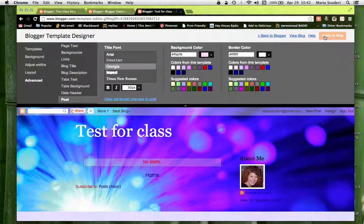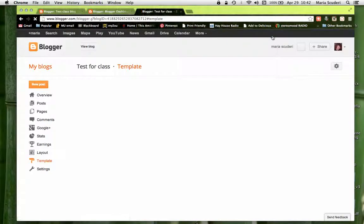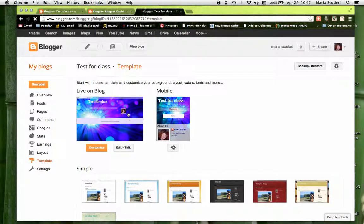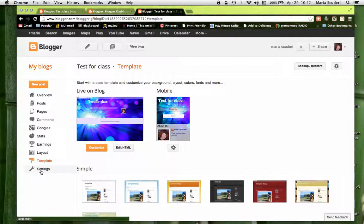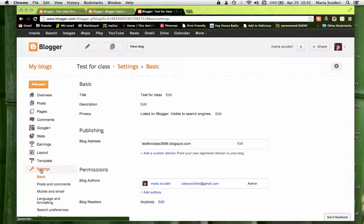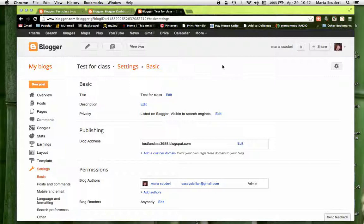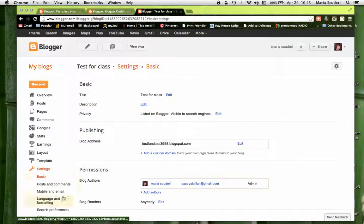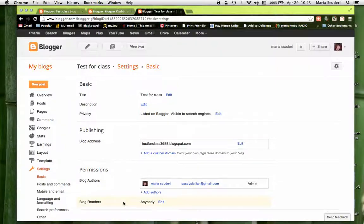Once you're done customizing, go back to Blogger. You're going to go under the left column again and go to the very bottom — go to Settings, because this is the most important thing and what we'll concentrate on today. You can learn all the other stuff by searching for tutorials on YouTube or online. I'll show you the basics for having a blog for class.